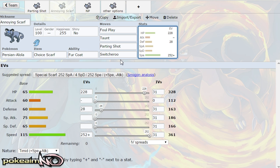So you could actually taunt Thundurus and then go out to your setup sweeper after and set up and not fear being thunder waved. So it's just things like that but that speed tier allows it to outspeed Garchomp, Landorus, Latios, Latias just to name a few pokemon, Keldeo, Terrakion and you can just parting shot away.